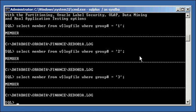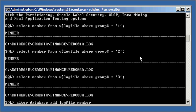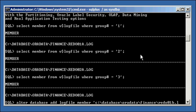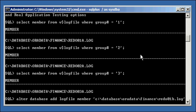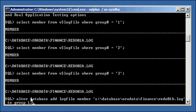So how we do that is the following. Let's start with one. Alter database add log file member. And we type in where the name we want it to be. Remember, it can be anywhere. C colon slash database or data finance redo 01B log to group one. Let's dissect this command for a second. We're saying alter database add log file member. So we're saying we want to add a member to group one, and the member is going to be redo01B.log. Notice the name and convention.